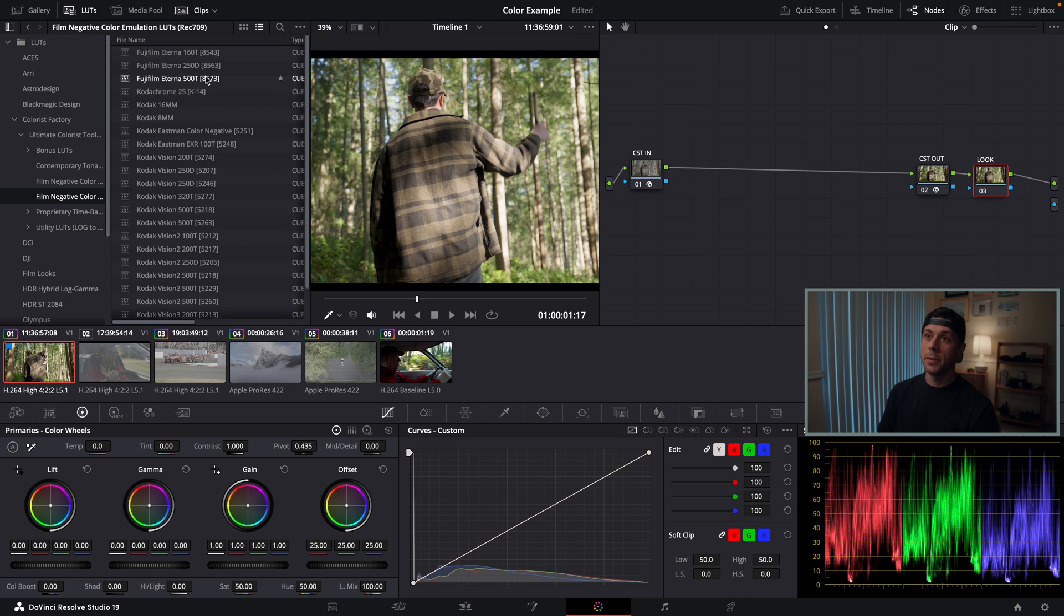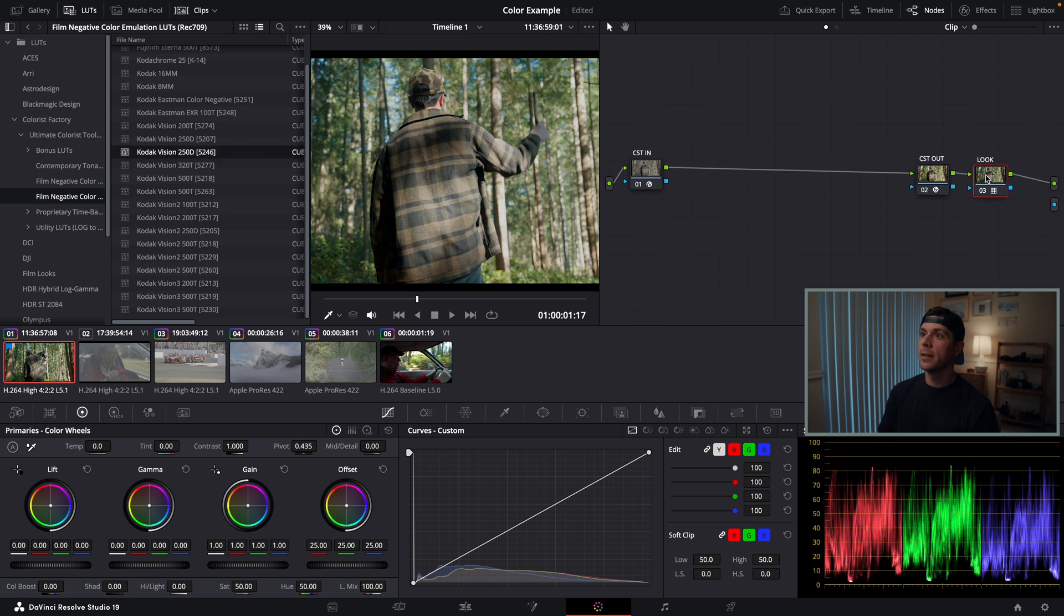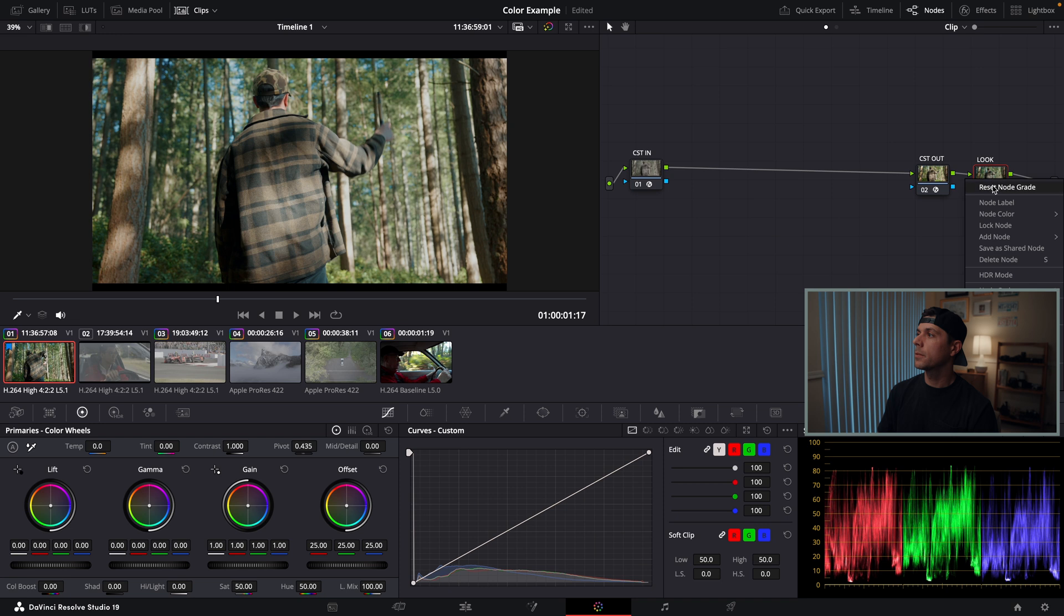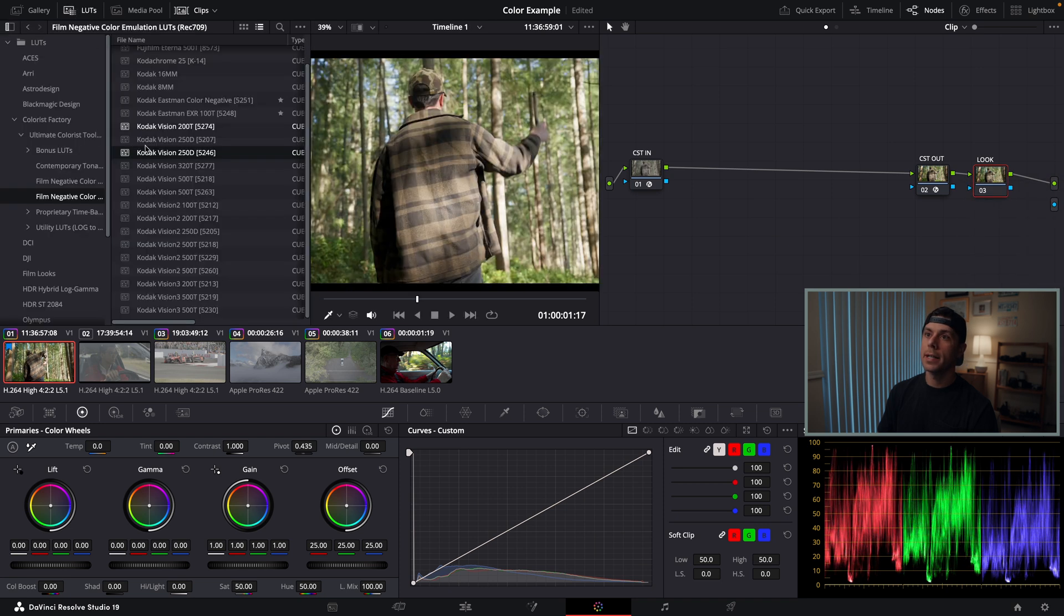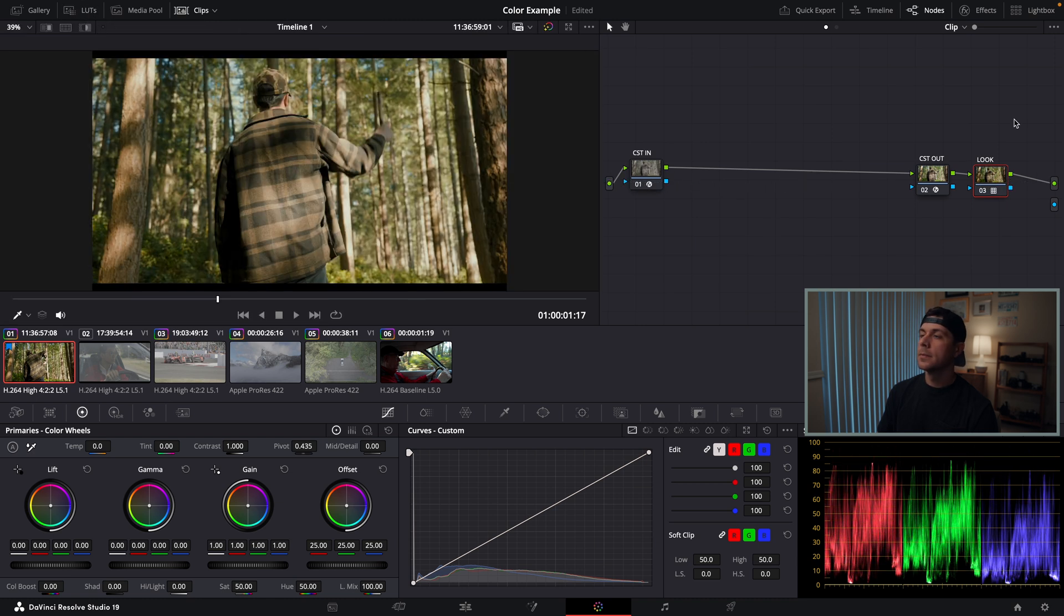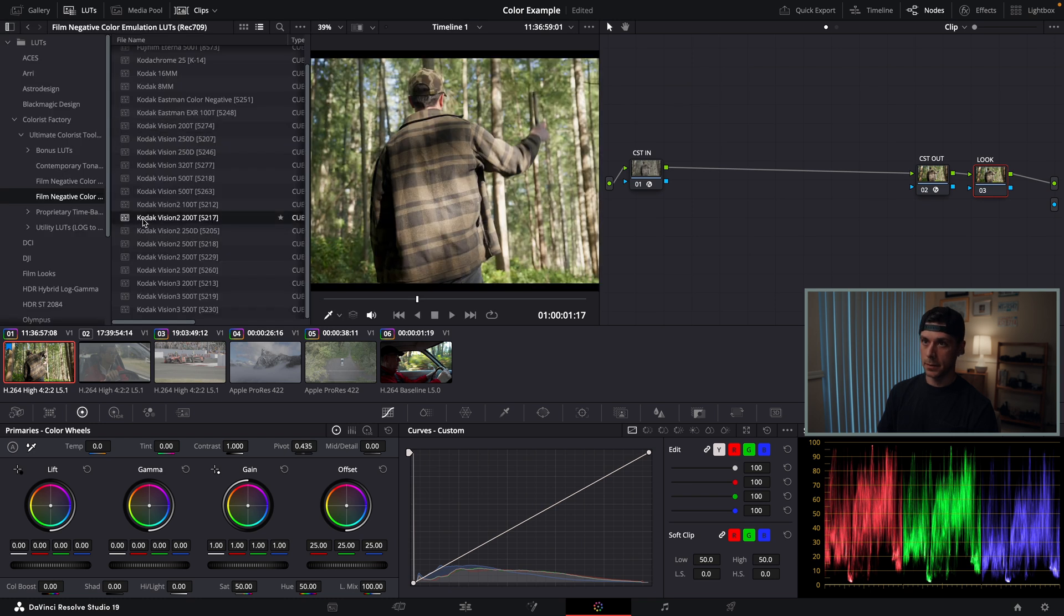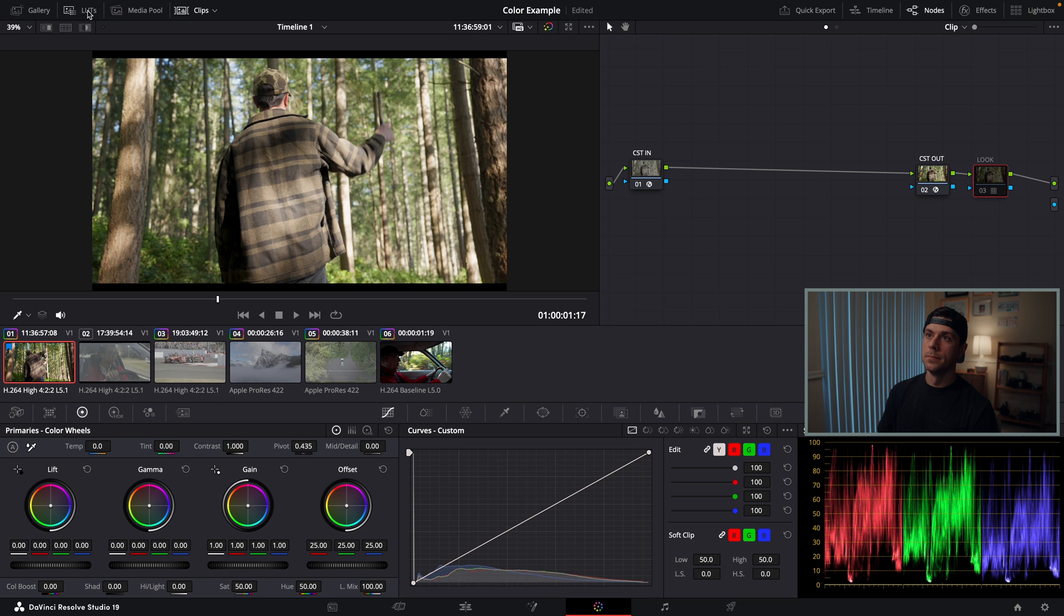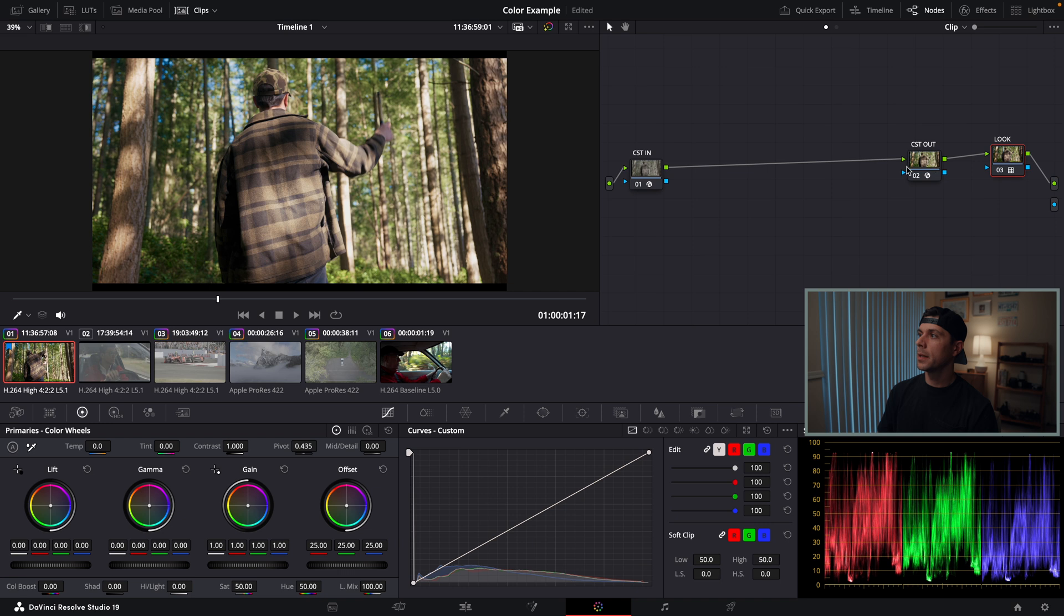Now that I'm in my folder of LUTs, I can simply find a LUT I like. I'm going to try this Kodak Vision 250D 5246 and drag and drop that on my node. I'm not really liking that one, so I'm going to reset that, go back into my LUTs, and try this 200T Kodak. It's a little warm for my liking. What about this one? Cool, I like this one. It warms it up just a hair. Nothing too crazy, but I'm liking the way that's looking.